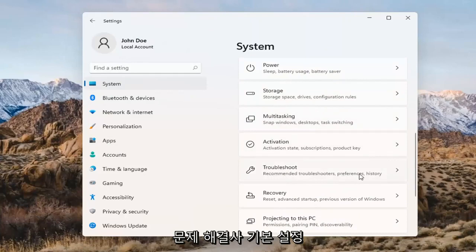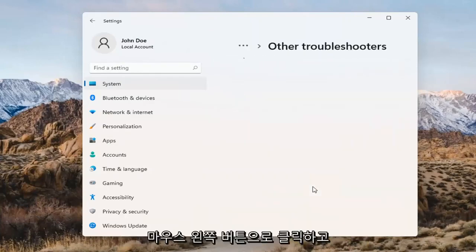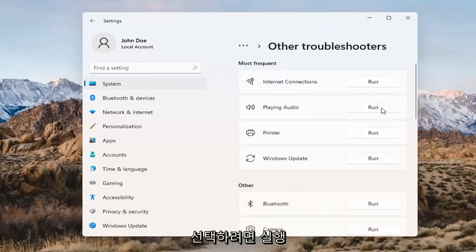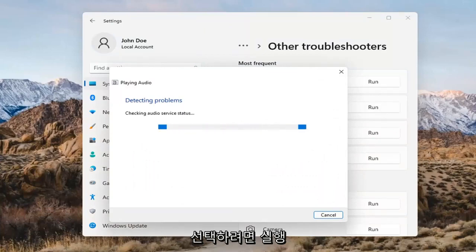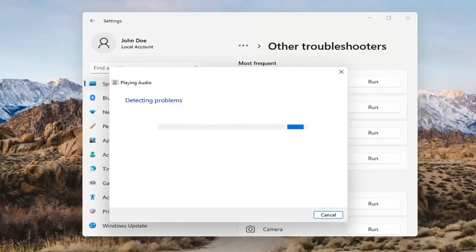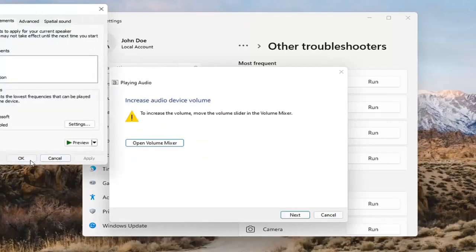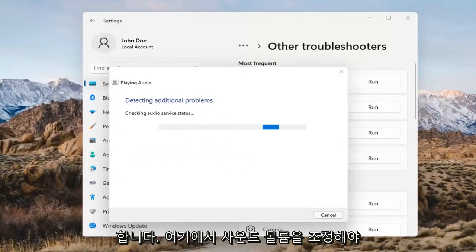Under Troubleshoot, go ahead and open that up and select Other Troubleshooters. Left-click on that, and you want to select Playing Audio, then go ahead and select the Run button. If it gives you any suggestions, I'd recommend following along with them on the screen. Select Next when prompted.